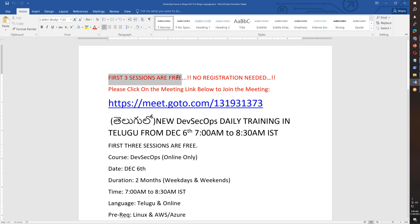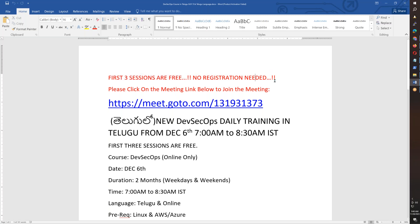The first three sessions are free. You need to understand — you don't need any registration. You can just copy and paste it directly into the first three sessions.